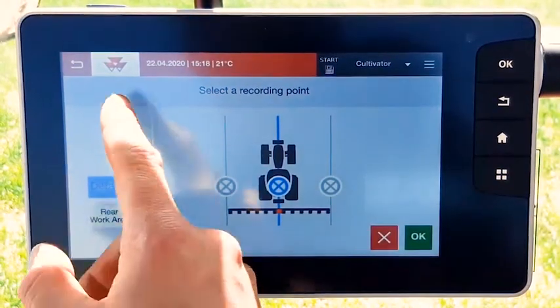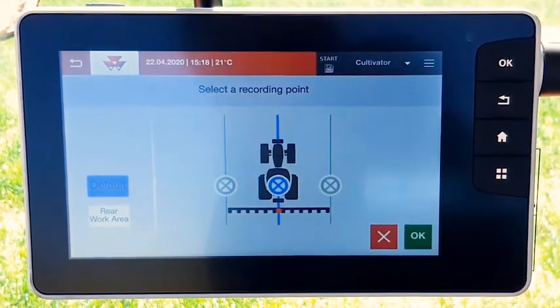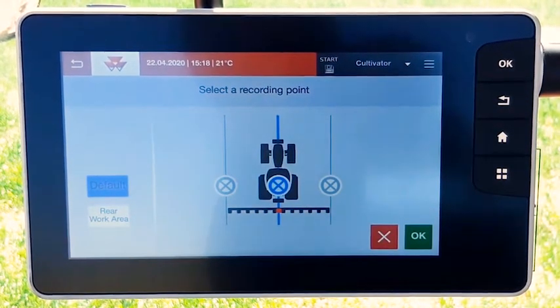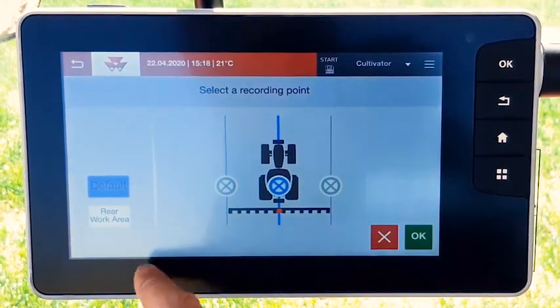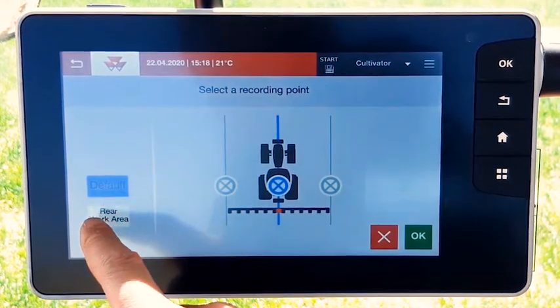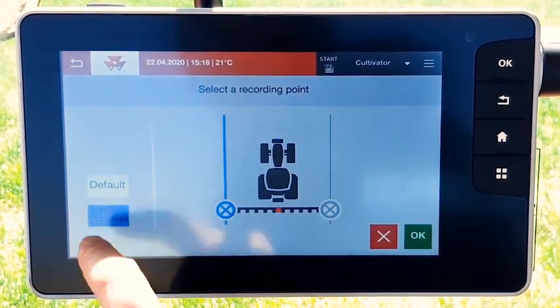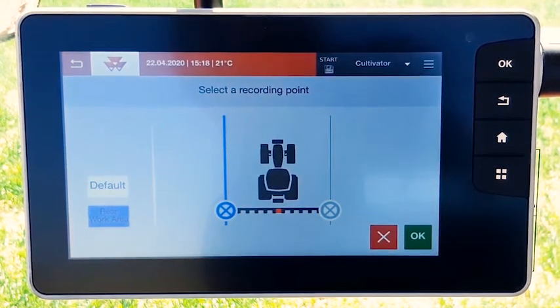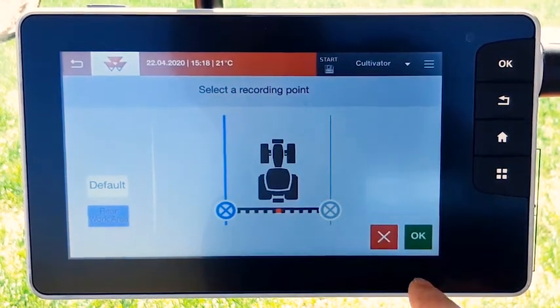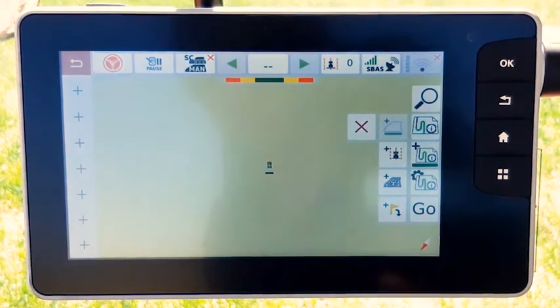We can also design boundaries with implement. In this case we will use the rear implement called rear work area. For that you need also to set the implement.